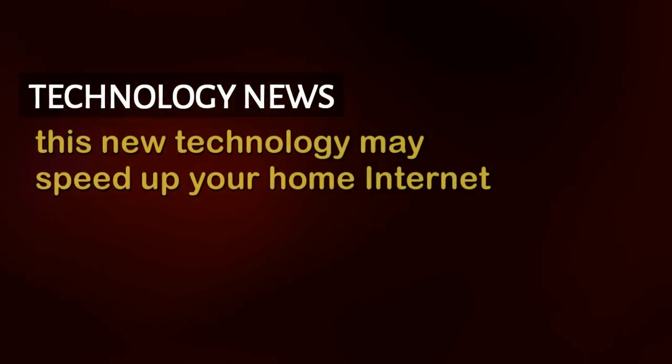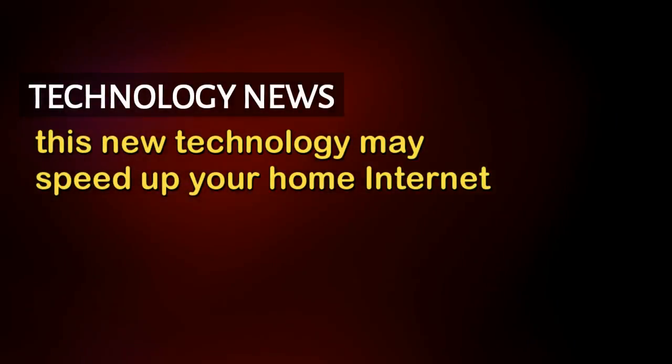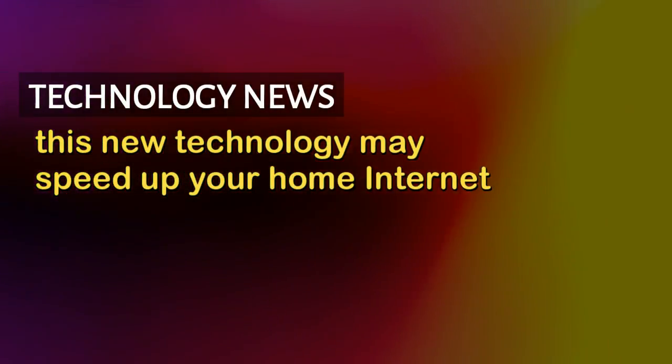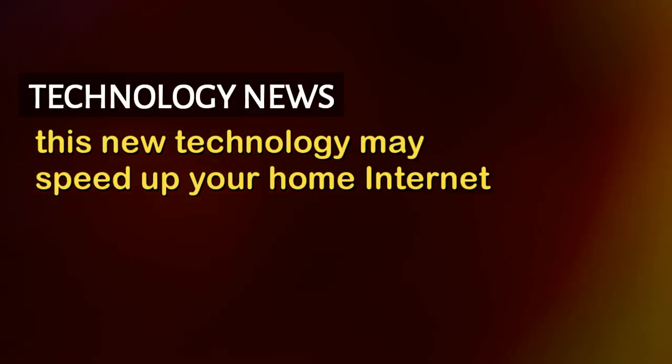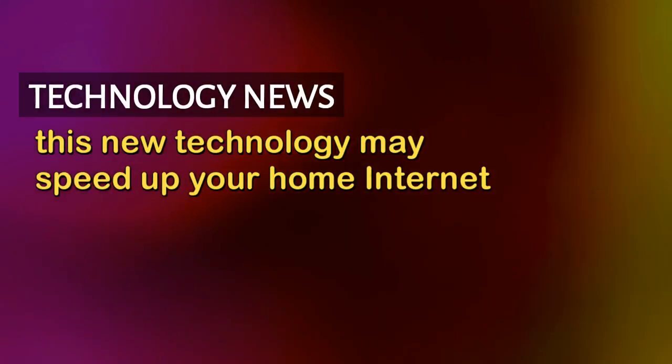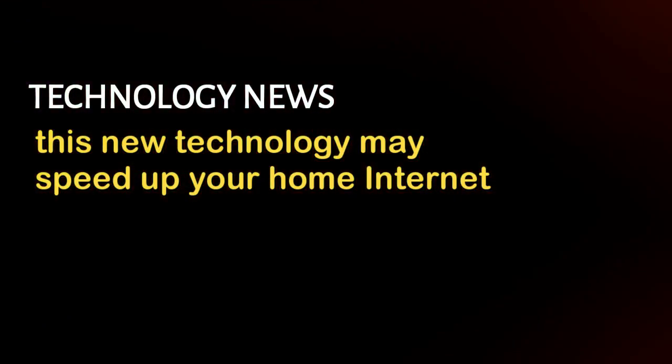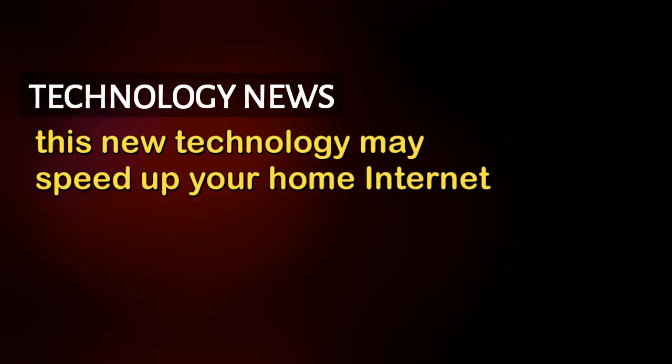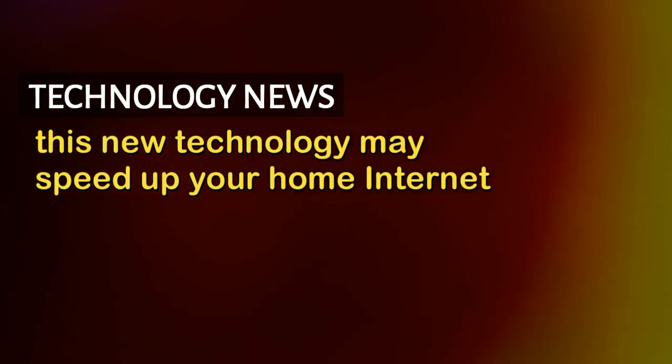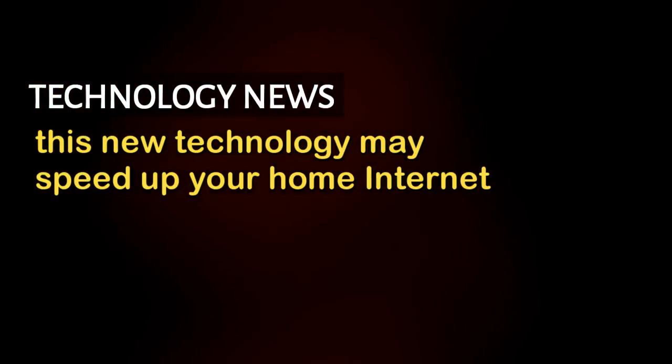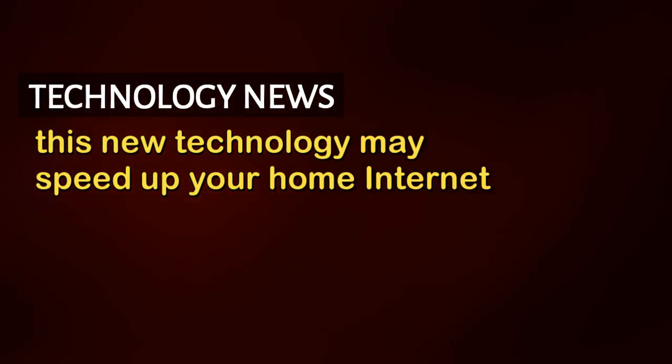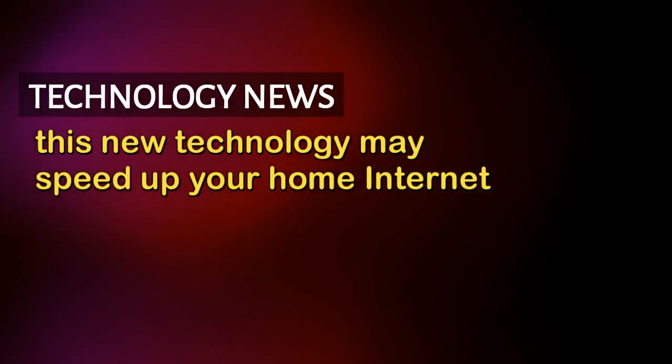A new technology promises to speed up slow internet at home, say researchers, adding that the new hardware can enable speeds up to 10,000 megabits per second or 10 gigabits per second.